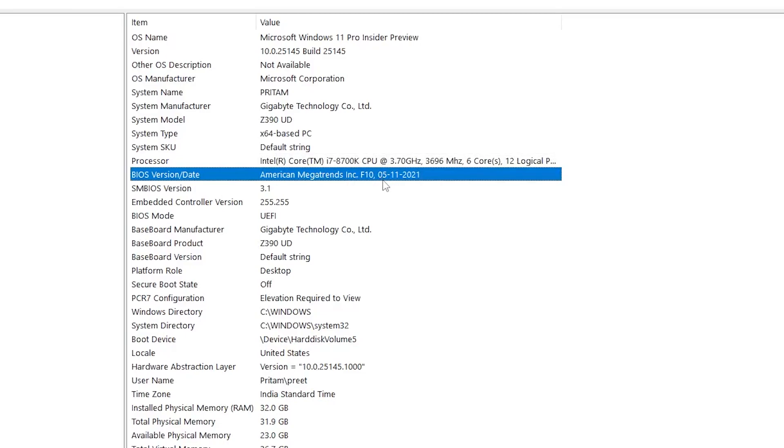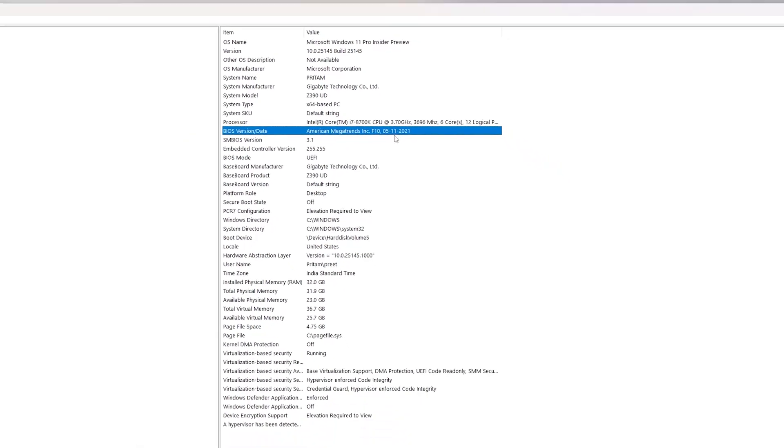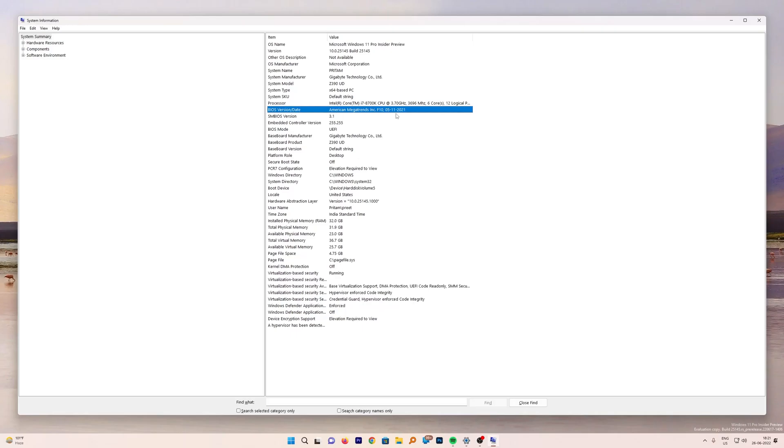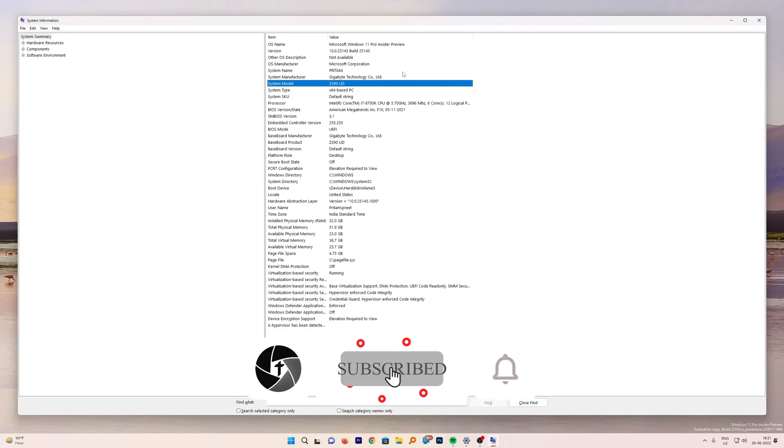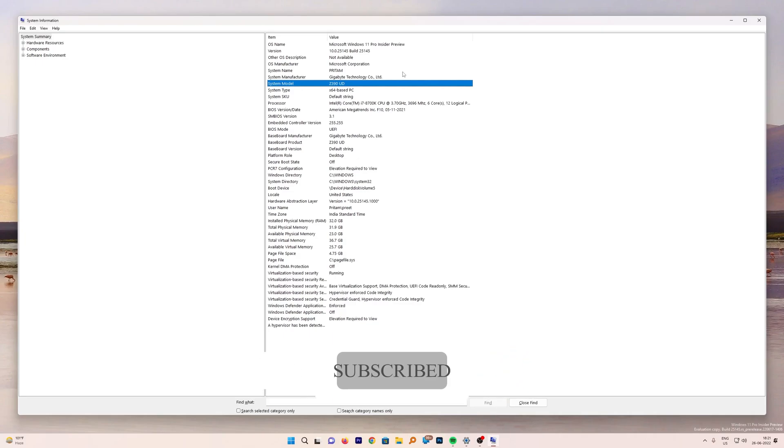So that's how you can update or upgrade your BIOS, and this method actually is applicable for any other variant of motherboard. It really doesn't matter whether you have this particular model or another. That's all from my side in this video. I hope you enjoyed it. If yes, then don't forget to like and subscribe to this channel for such content. I will see you soon in the next video. Till then, take care and bye bye.